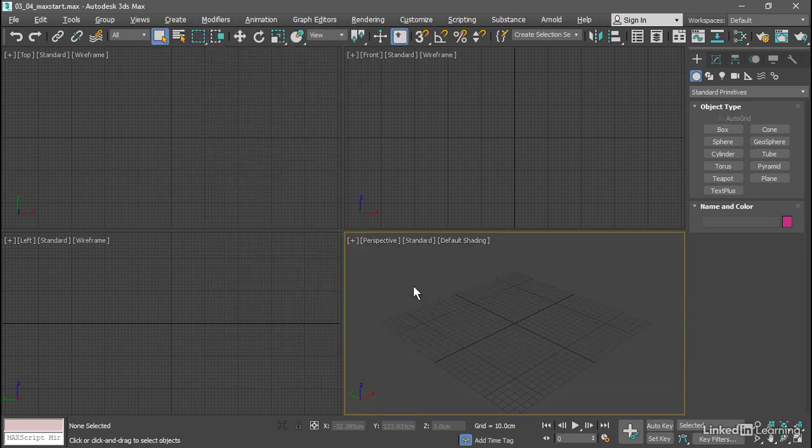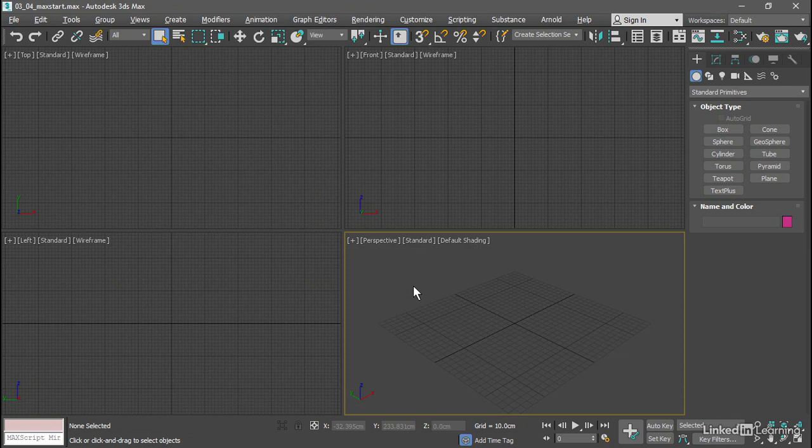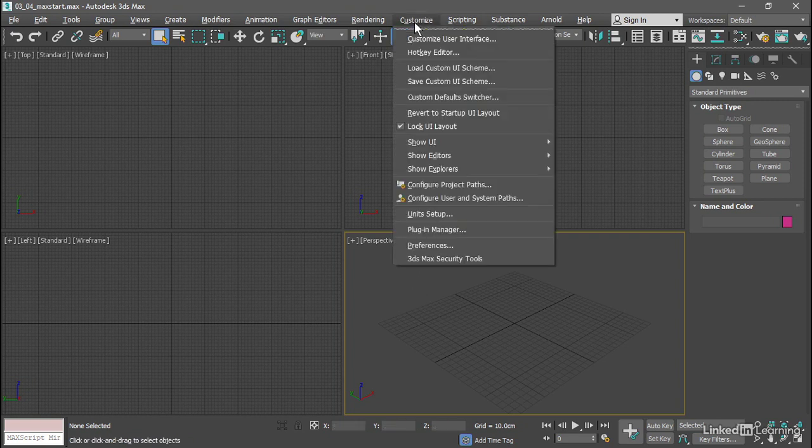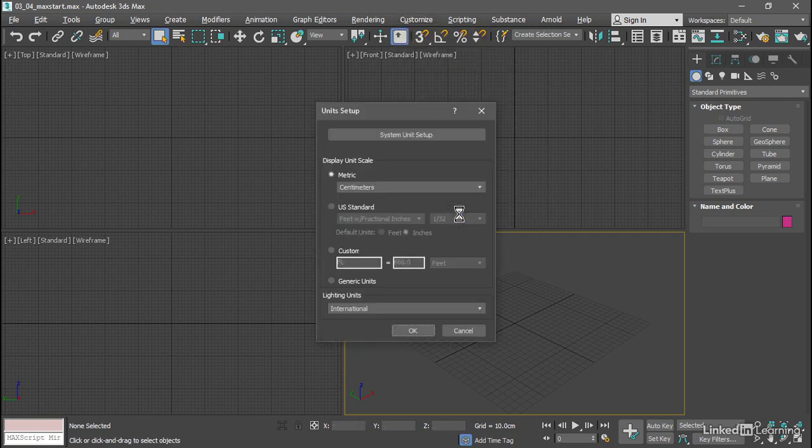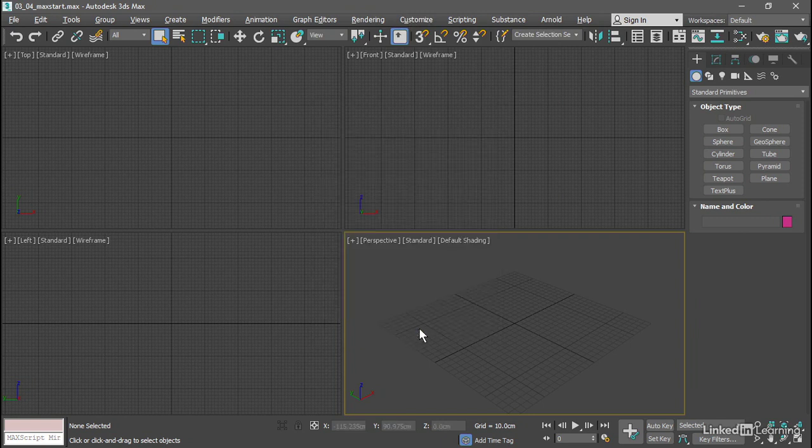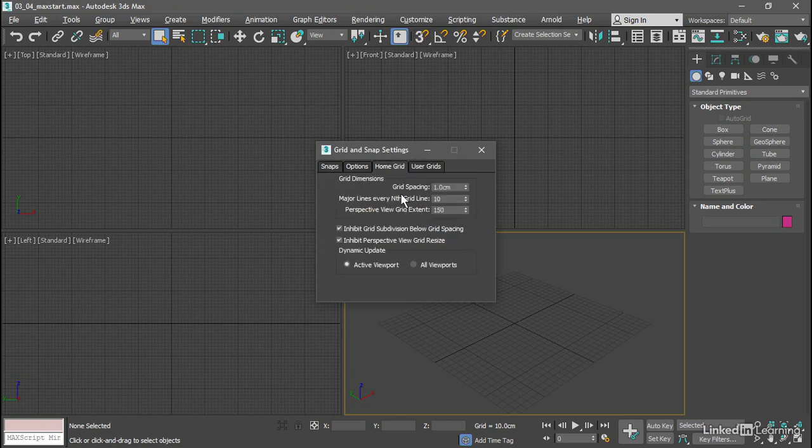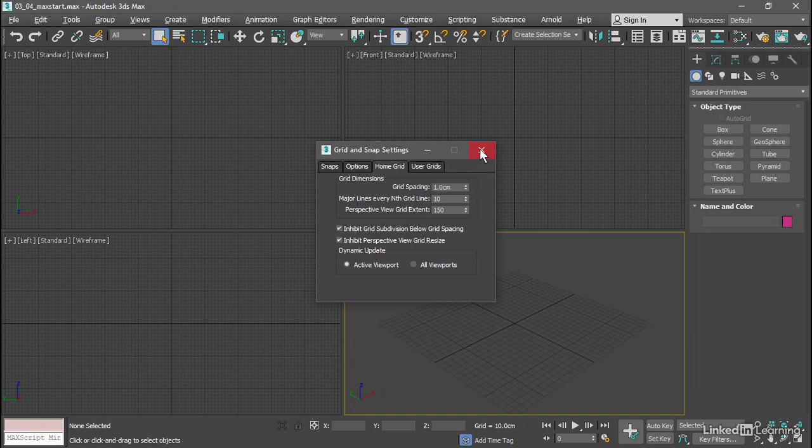Now if I save the scene in this state, that option will be stored. I've already set up the units and the grid in this scene, we can just check in on that. Customize Units Setup, I'm using centimeters. Right click on one of the grid and snap icons, and in the home grid I've got a grid spacing of one centimeter with major lines every 10 centimeters.